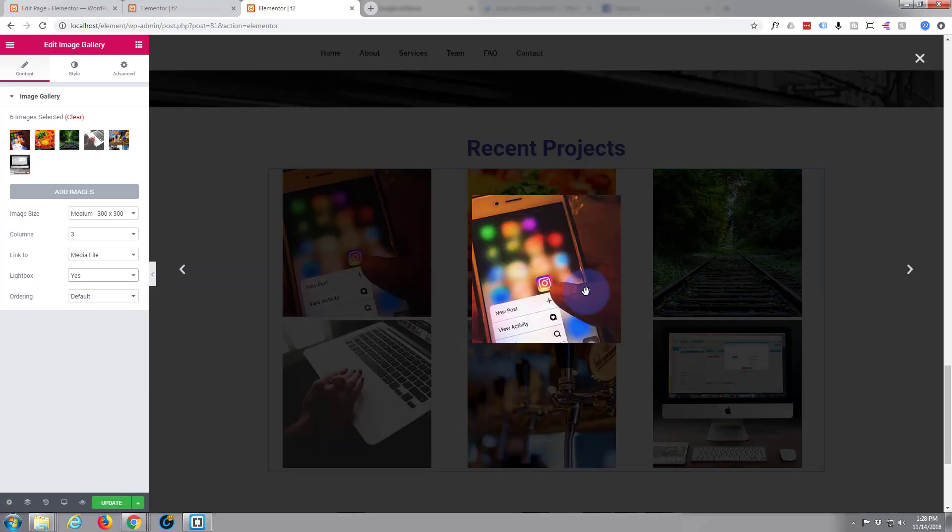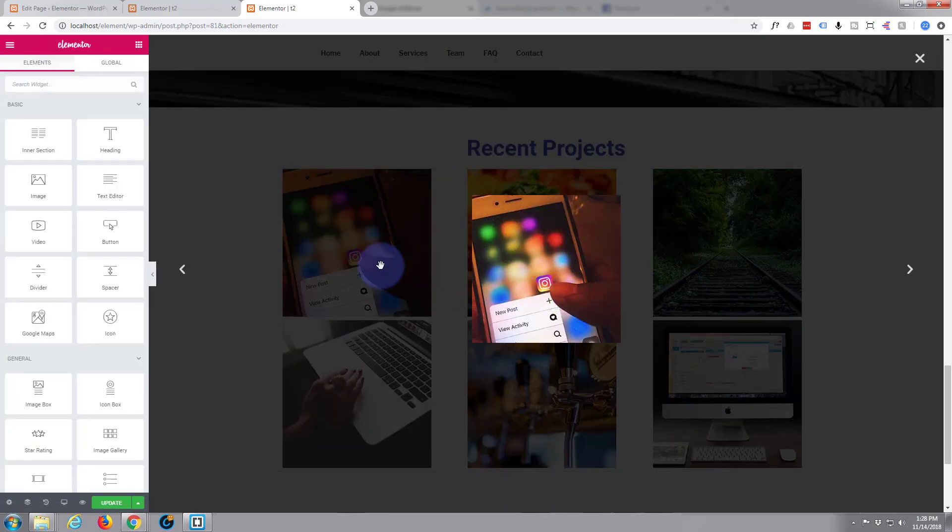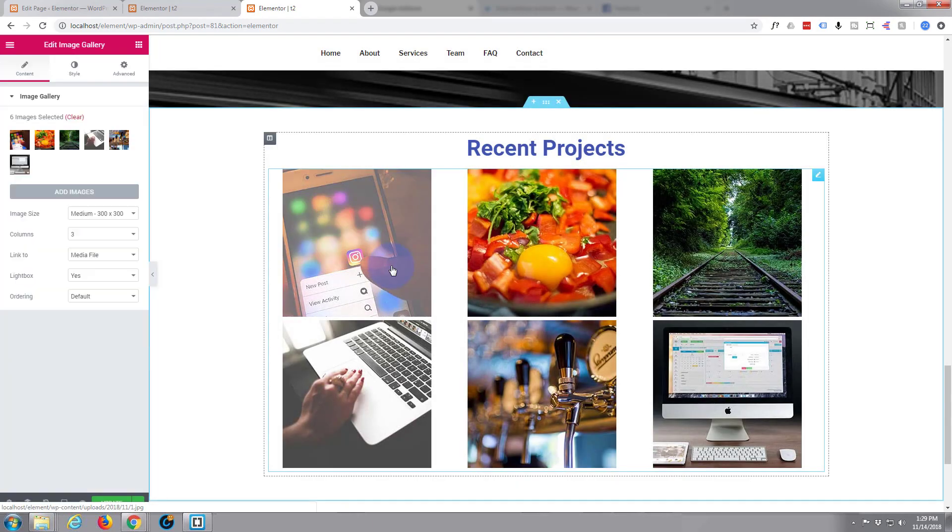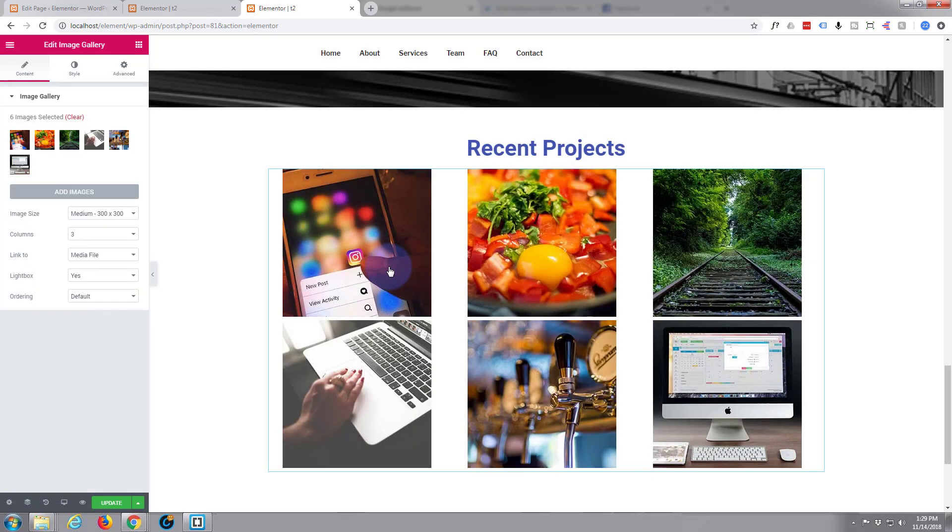That will when you click on it, it'll pop it out into a new window to display it, just like that. Obviously they're not big enough to do that, but that's what that lightbox does there.